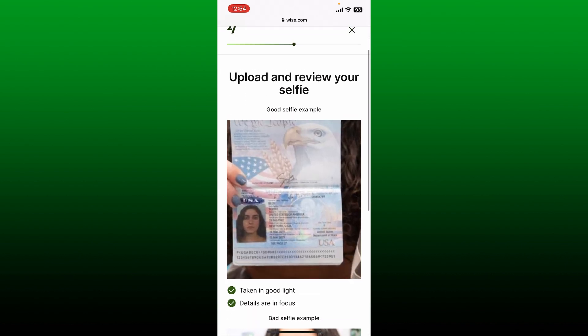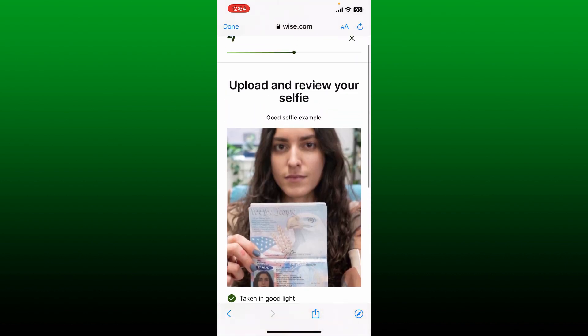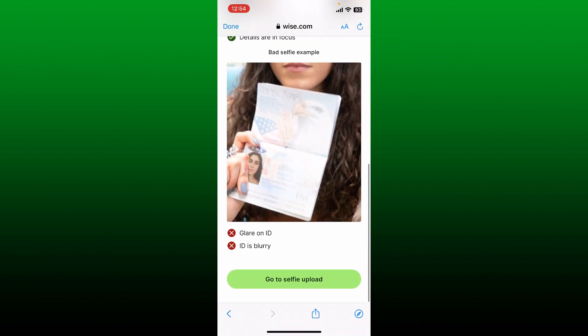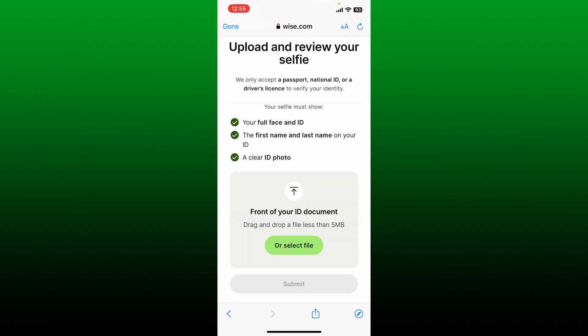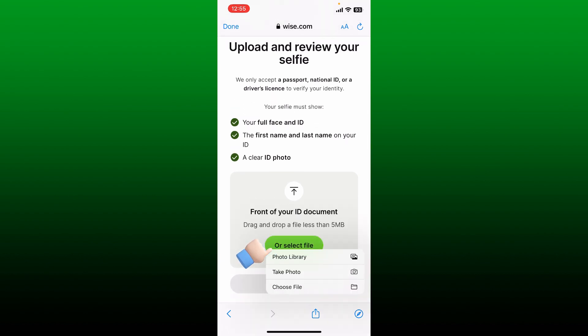There is an example shown with a photo of how you can take your selfie and upload it. Make sure to focus on the ID — if the ID is blurry you won't be able to verify yourself. Simply tap on the 'Go to selfie upload' button at the bottom and select the front of your ID document, or simply tap on 'Select file'.